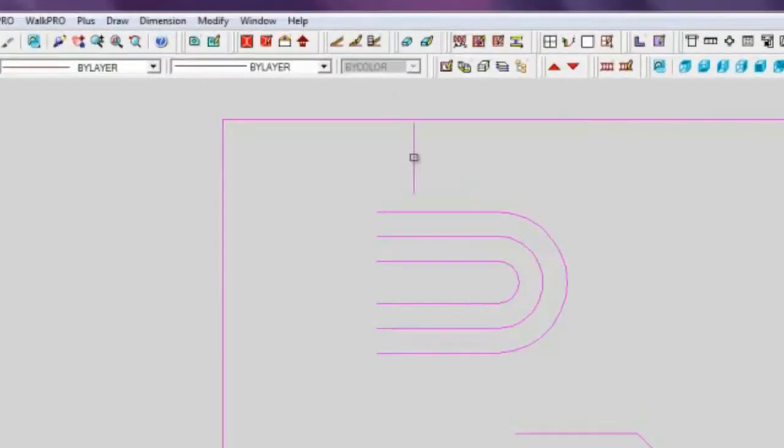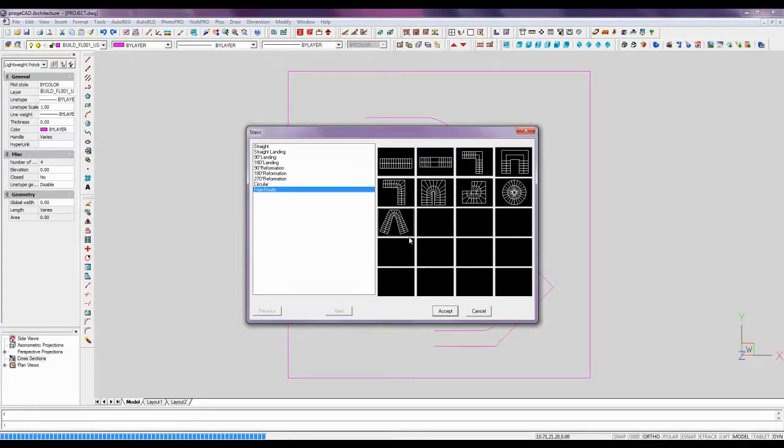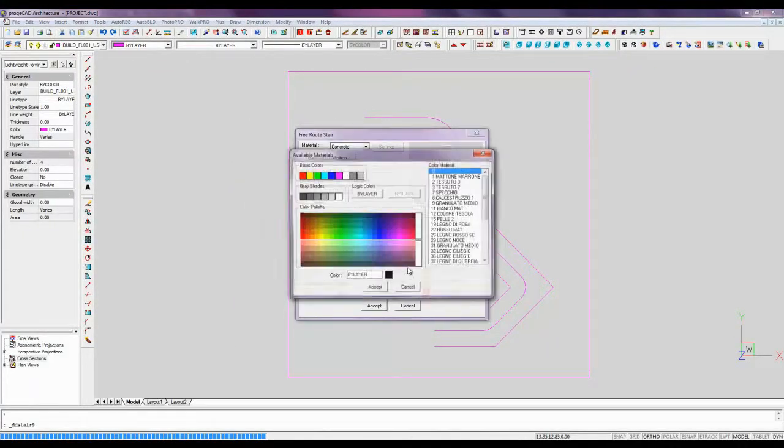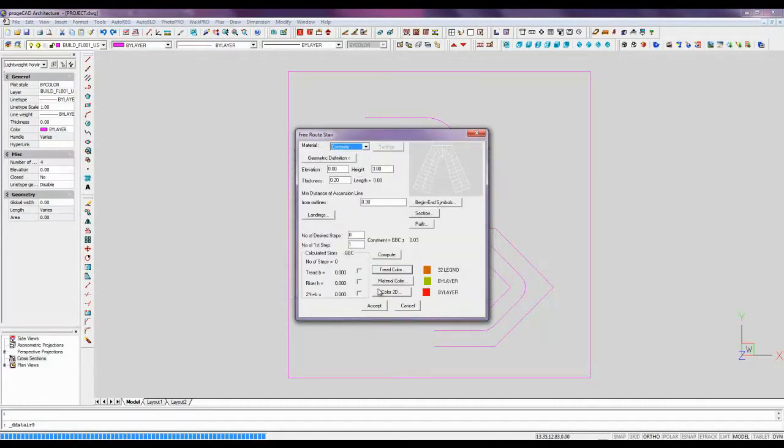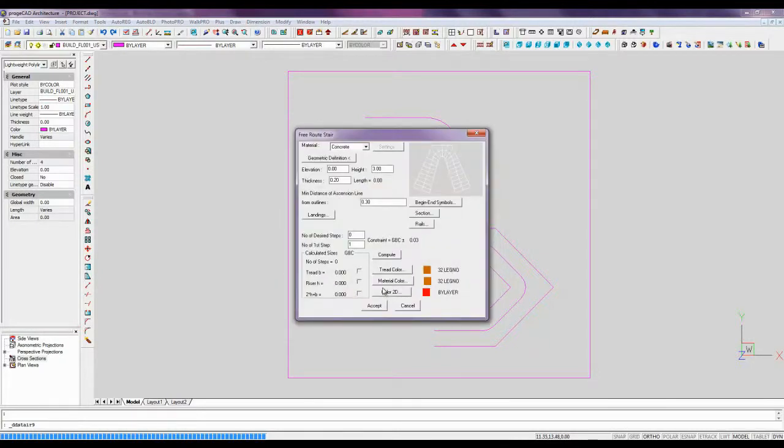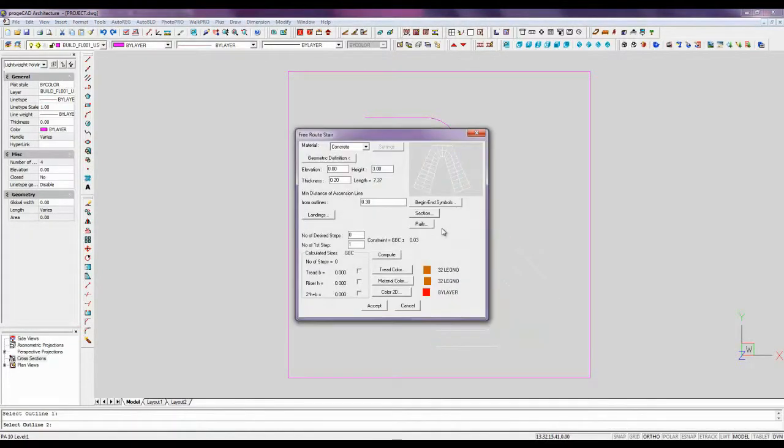We select the Staircase Placement command and choose the free route type of stairs. We trace a path, the first and second lines of the outline.